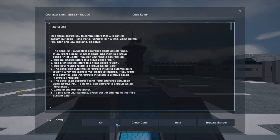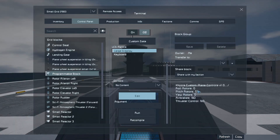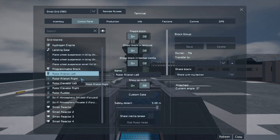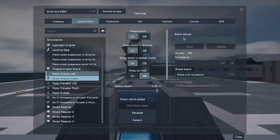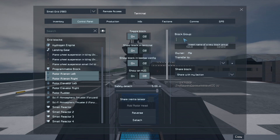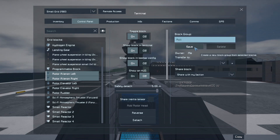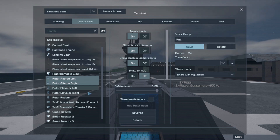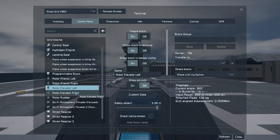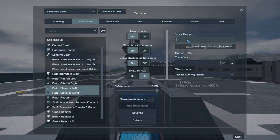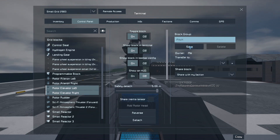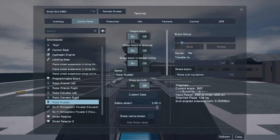Once you have the script running, you will see on the right side of the control panel that there are zero rotors assigned to anything. To assign rotors, we will need to group them according to what we named them before: roll to ailerons, pitch to elevators, and yaw to rudder.